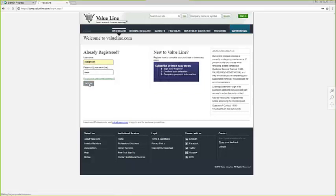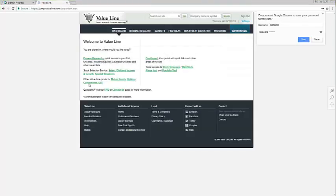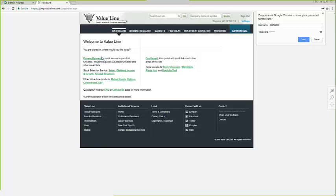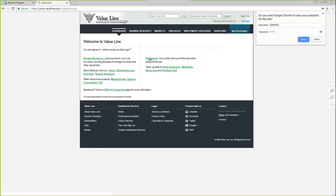After entering my credentials, I am taken to the welcome screen. From here, I can quickly get to many important areas of our website, including Browse Research, which is the main home for our core equities products. I can also head to our investor tools, as well as the homepages for our monthly stock selection services. That said, for this presentation, I want to start with the dashboard, which is the main landing page for subscribers.